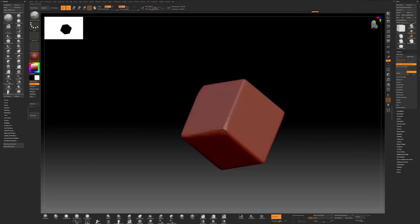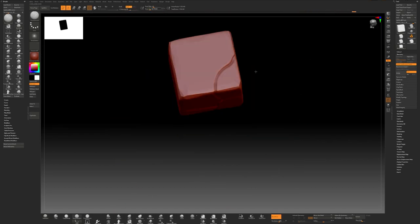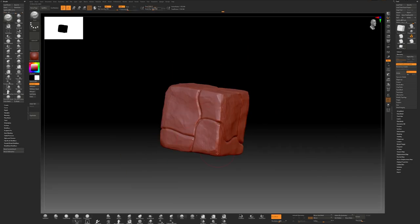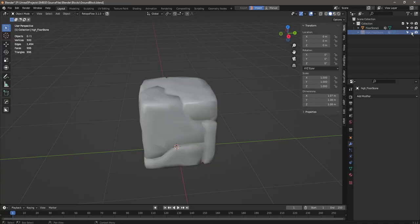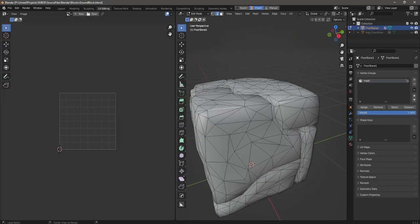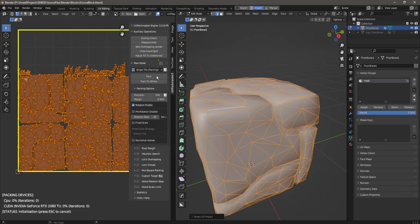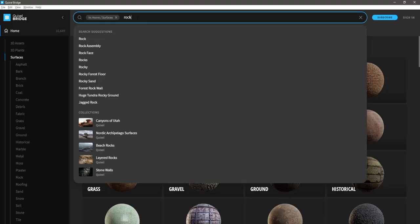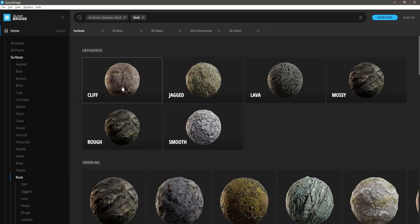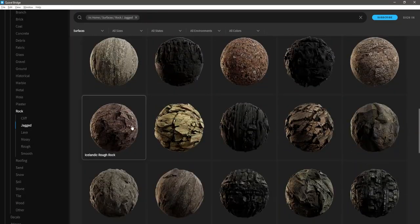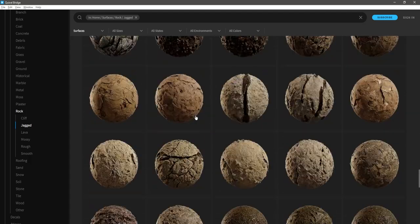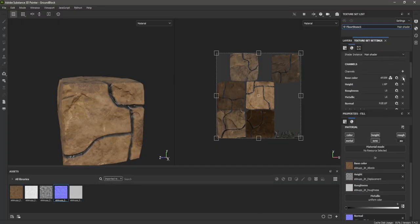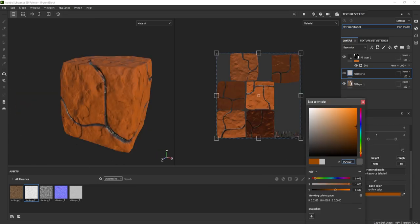Next I sculpted a basic floor block in ZBrush, just a basic cube with a bit of detail here and there. Then I sent over a high and low poly version to Blender to create a UV map for the block, bake those two blocks and paint them in Substance Painter. I decided to check on the Quixel Megascans database to see if they had any good rock or clay surfaces that would work for this block and go from there.